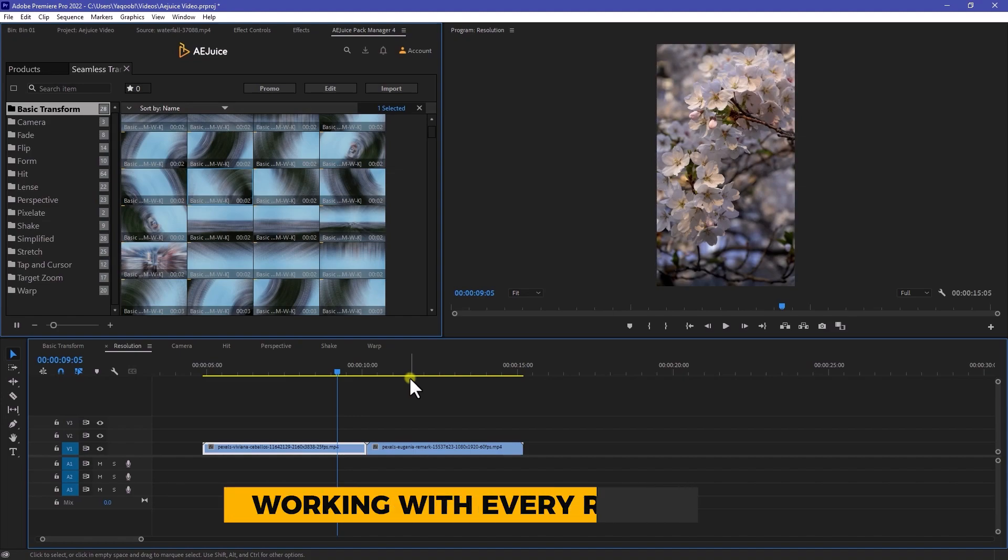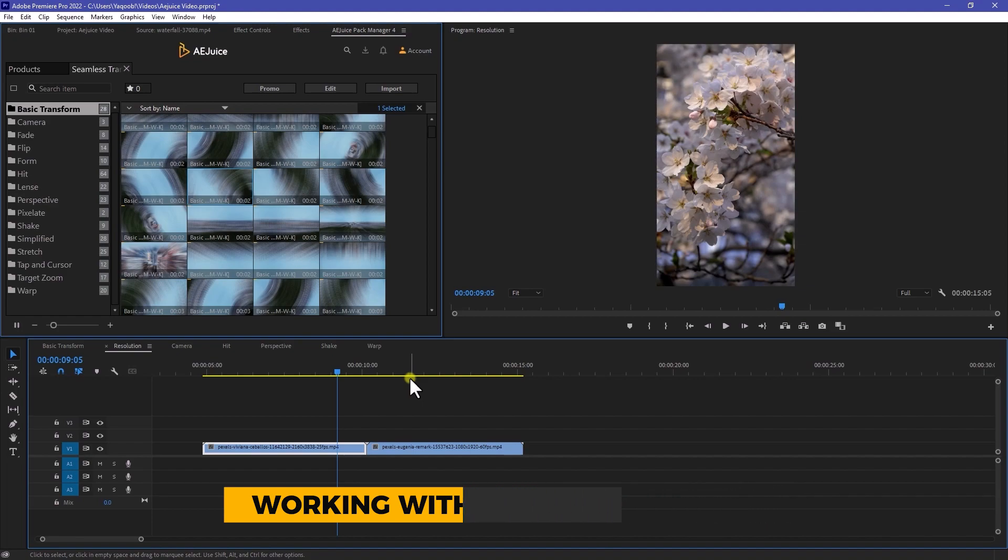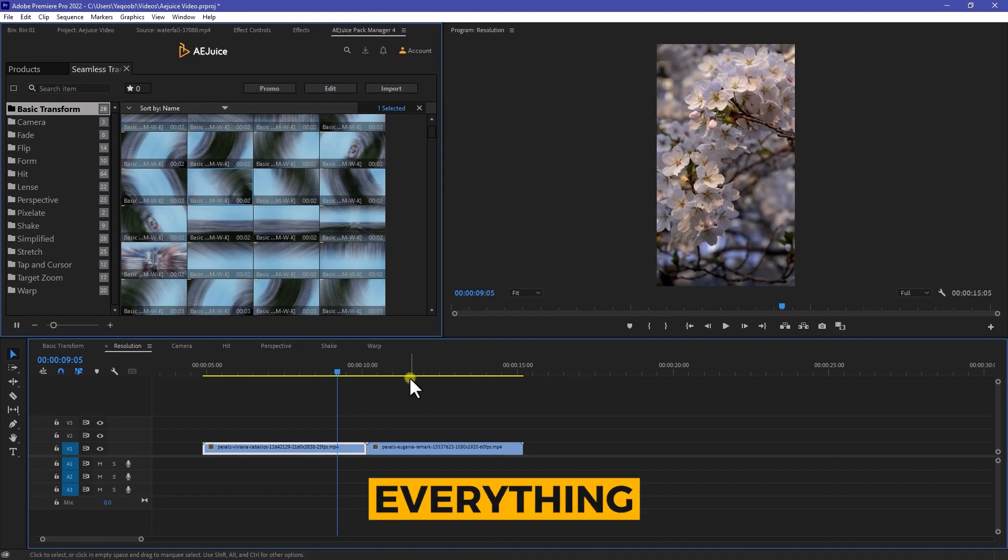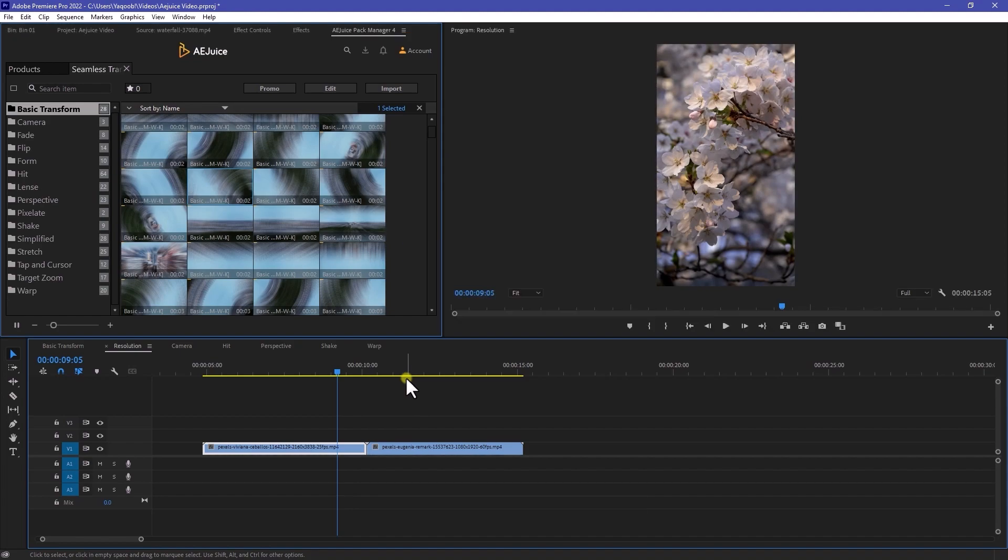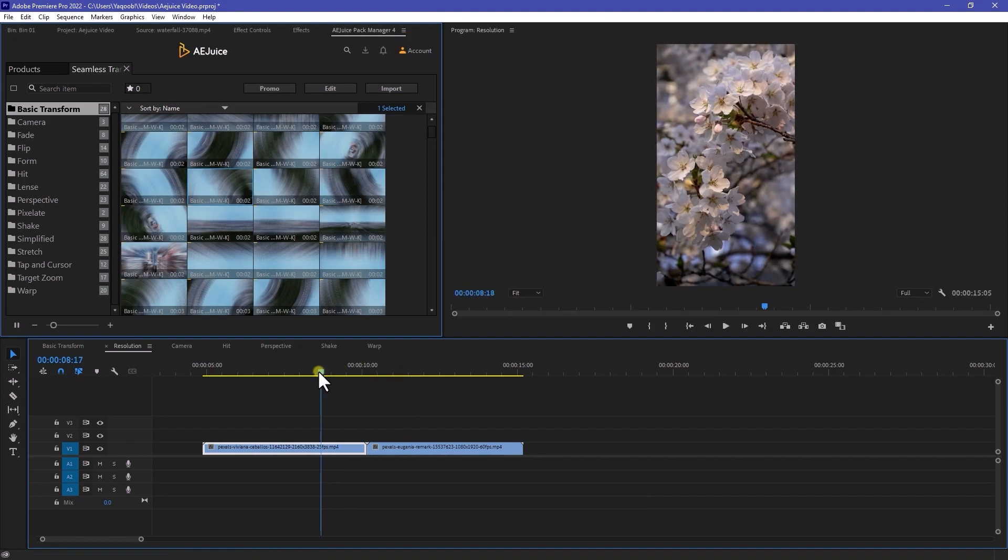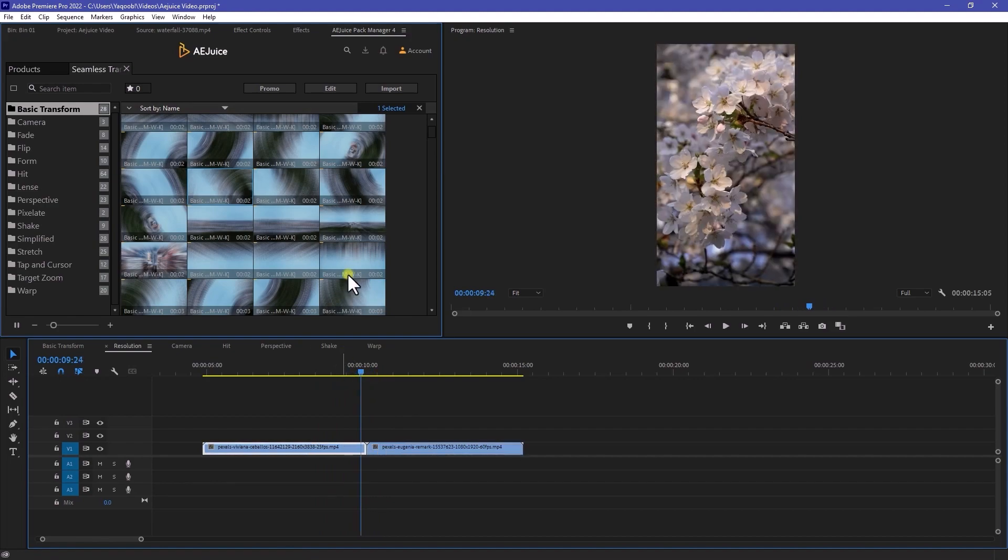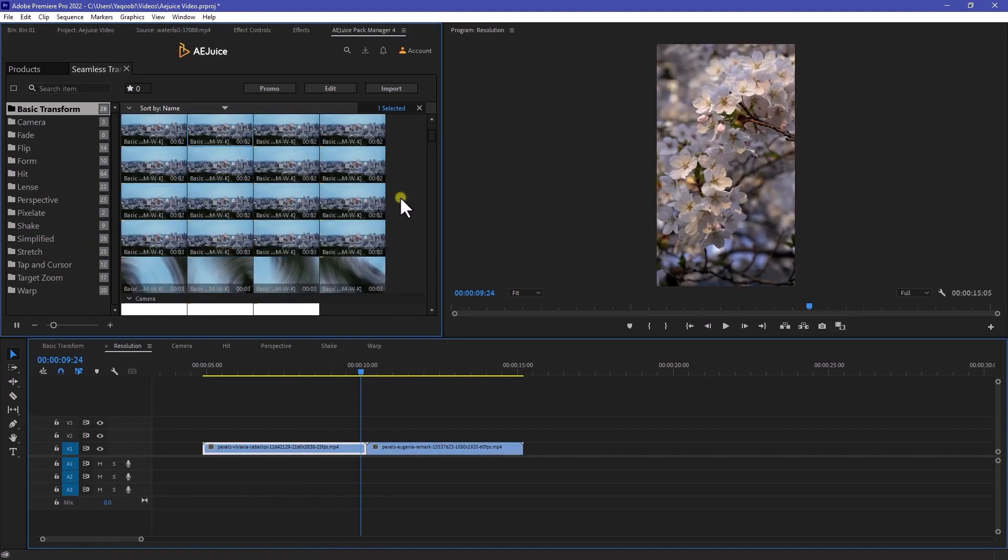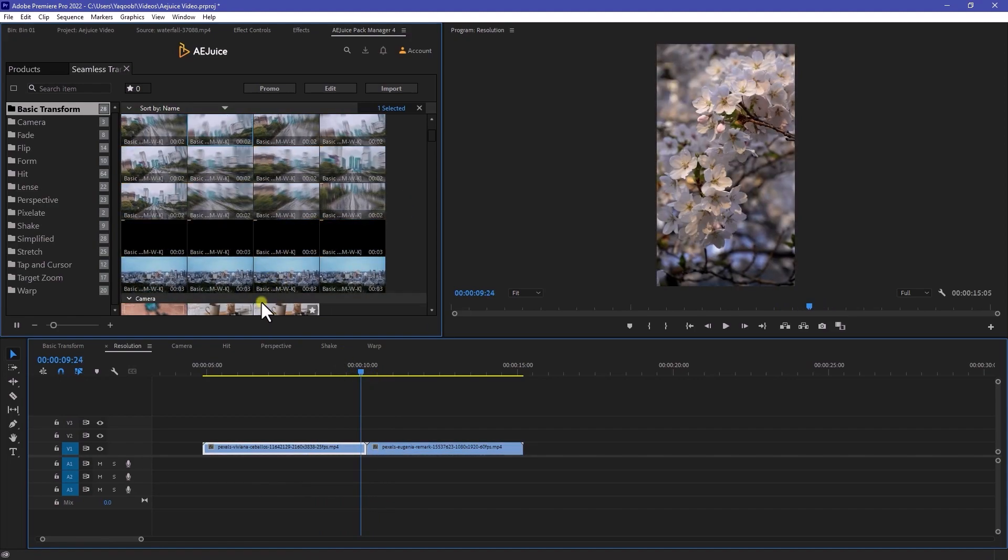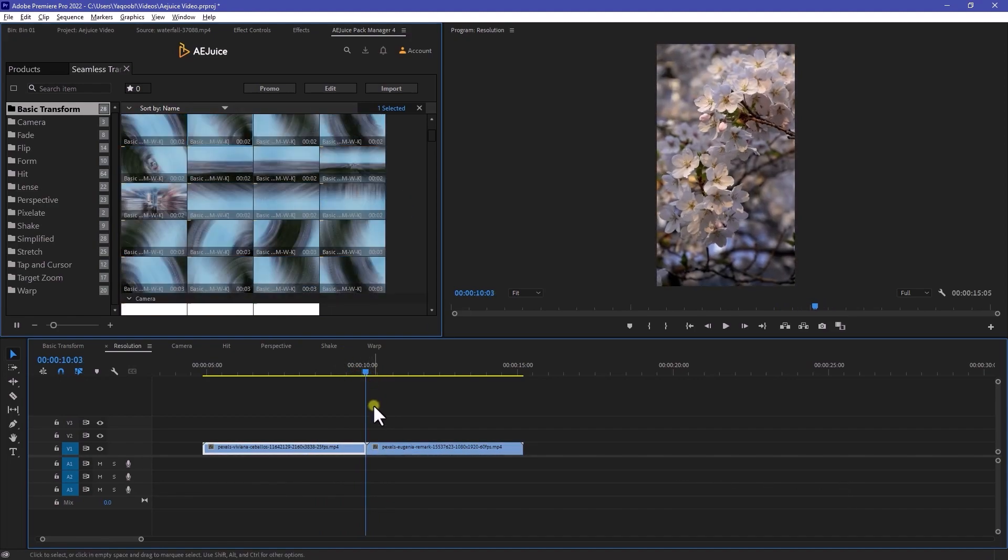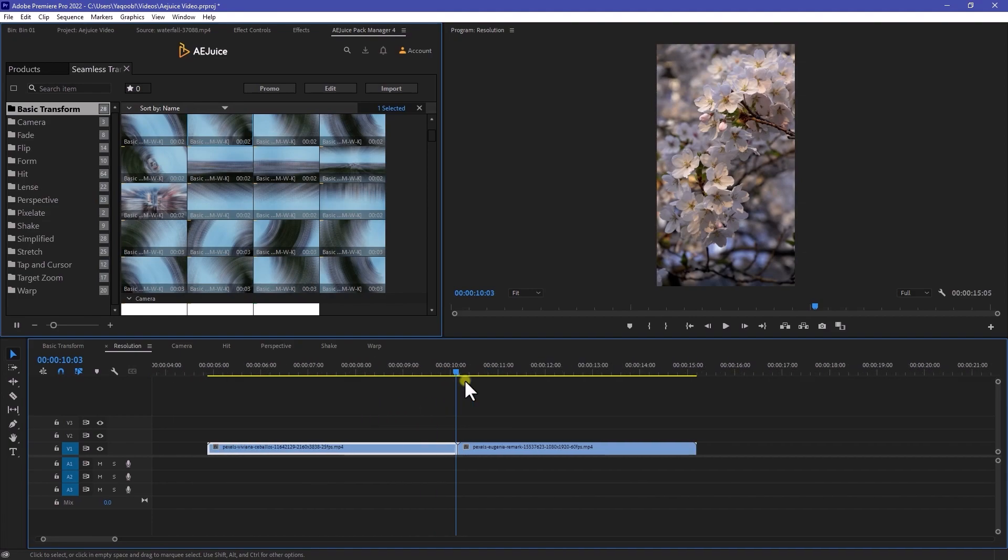This transitions will work with every resolution. It doesn't matter what resolution you are using on your timeline. Even if you are using reels, shots, everything, this transition will work. So let's suppose I have a vertical video over here. If you want to use any transition, all you need to do, move your playback at the very mid of your two footage like so.